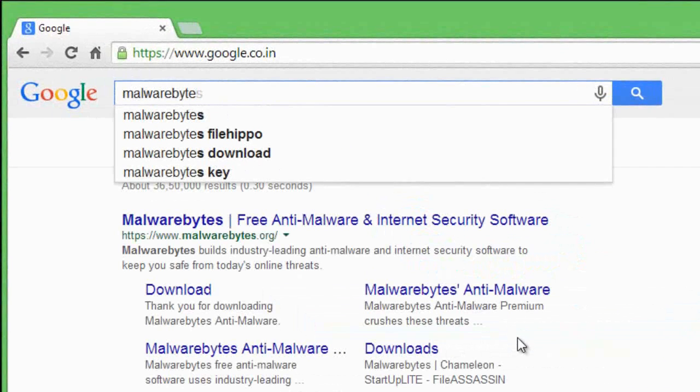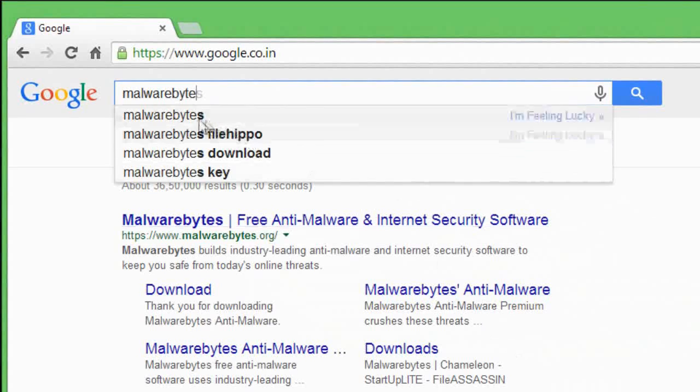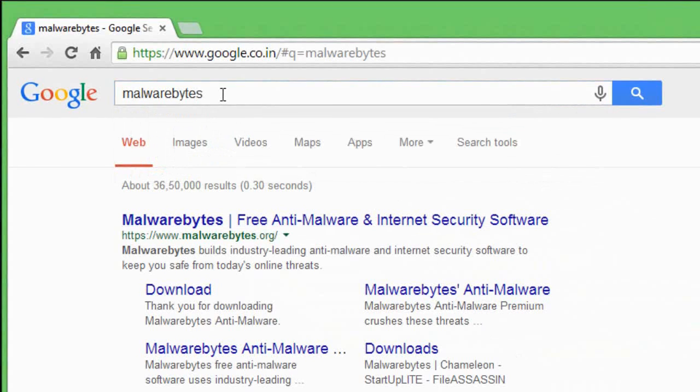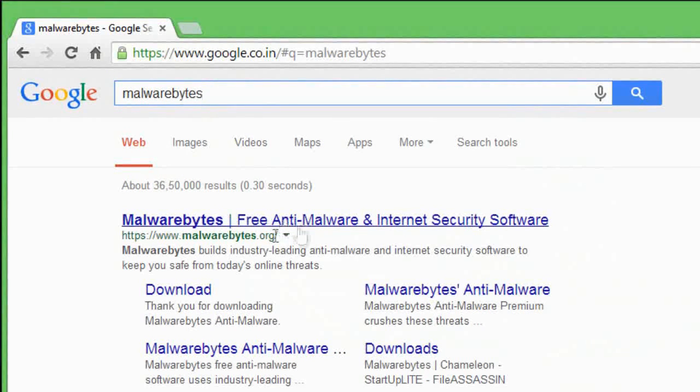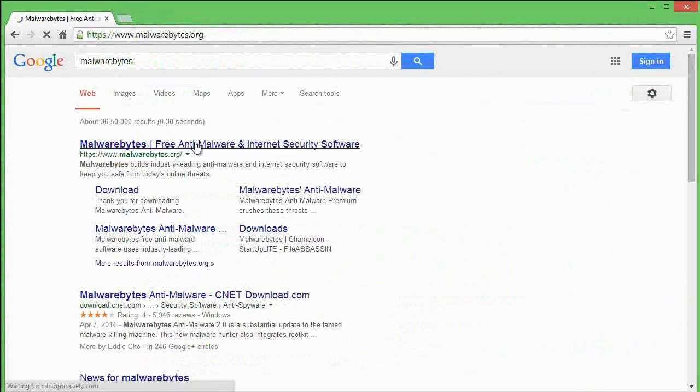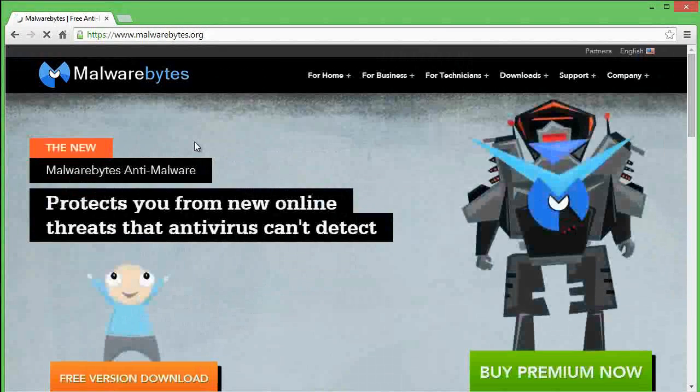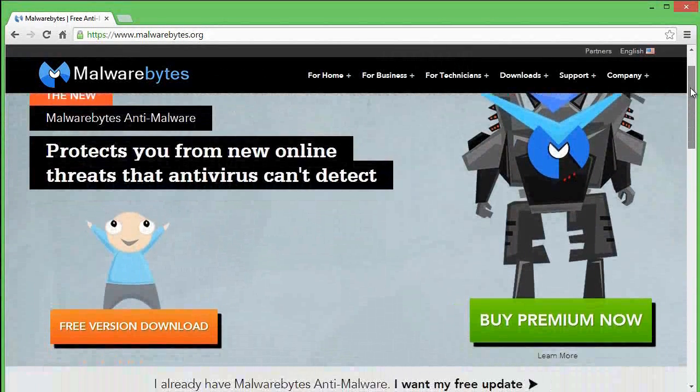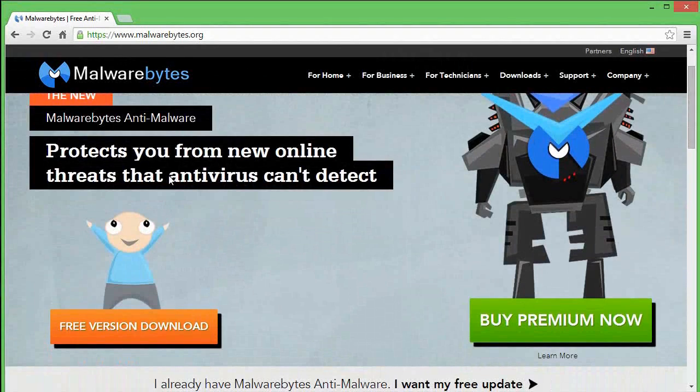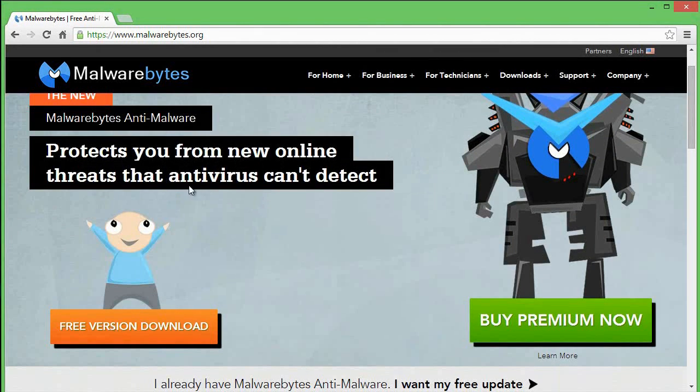To do so, we require two software. Download them one by one. Type 'Malwarebytes' in Google, click on the first link. You will be getting this page.